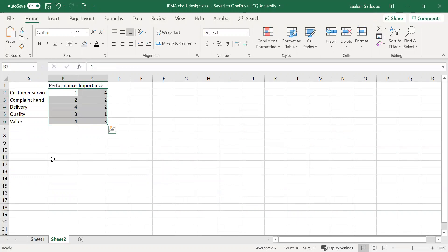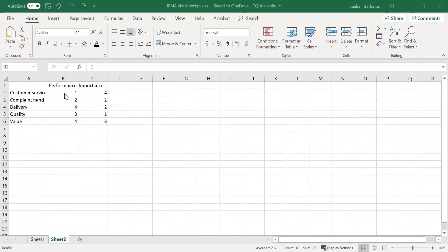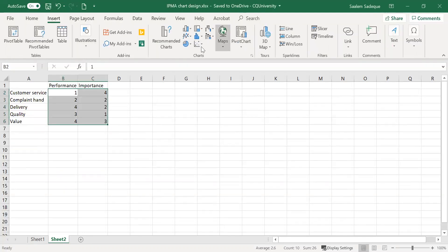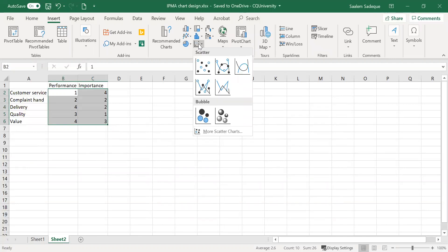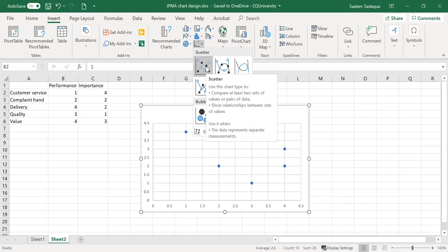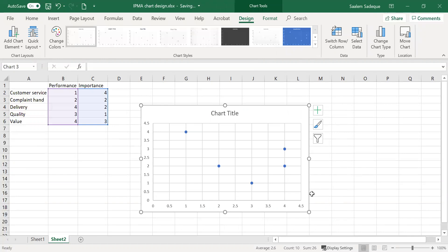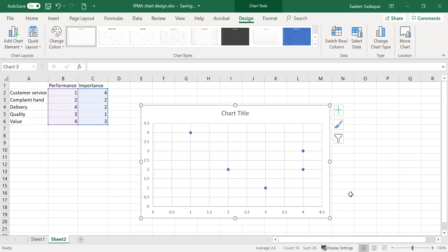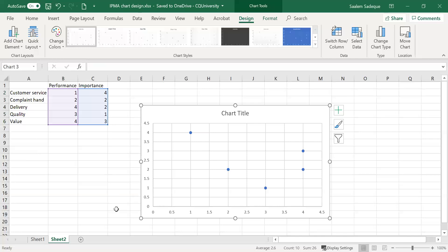These values are already available for us, so we can now create a chart. The first thing we do is select these data points, go to Insert, click on Chart, then the Chart area, select Scatter, and click on the scatter points. Once we click on the scatter points, we get our chart, and we'll be working on it to convert it into the final product.